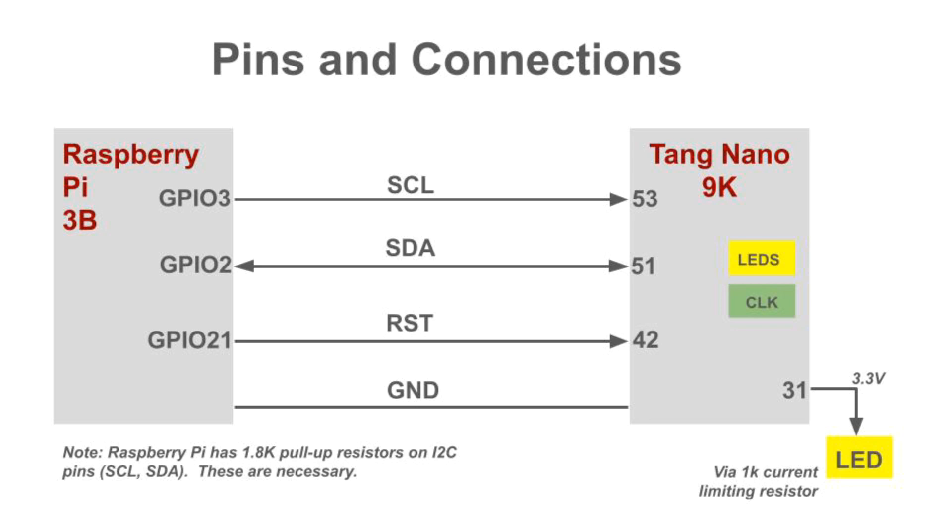This diagram shows the connections between the Raspberry Pi and the Tang Nano 9K. We use the standard I2C pins on the Raspberry Pi, a Model 3B in this case. It's important to note that this Raspberry Pi already has 1.8K pull-up resistors on SDA and SCL. I2C will not work without pull-ups because it assumes the IOs are working in open-drain mode.